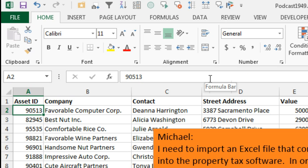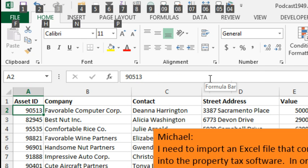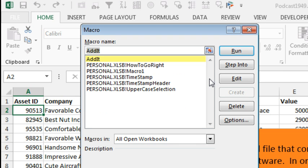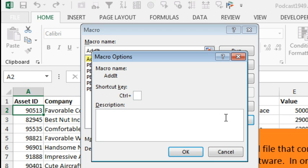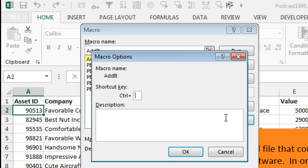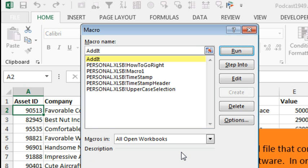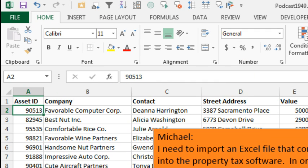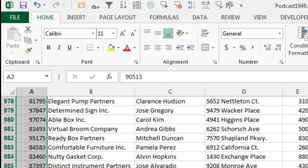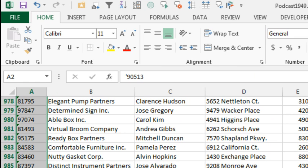I'm going to assign it to a shortcut key. Alt F8 will get me a list of all my macros. There's my macro called Add It. Options. I'm just going to do Ctrl T for text, even though that already makes things into a table. This is kind of a one-time use thing. That'll go away. All I have to do then is select my range of cells, Ctrl Shift Down Arrow and press Ctrl T and just like that, we've added the apostrophe.